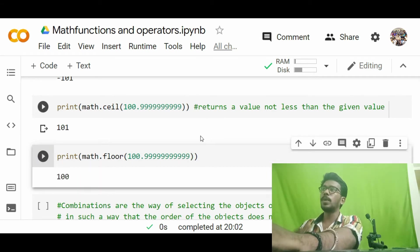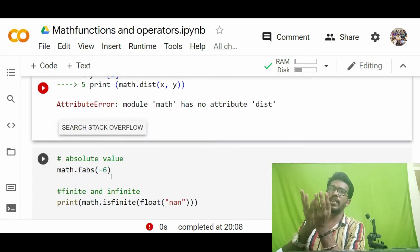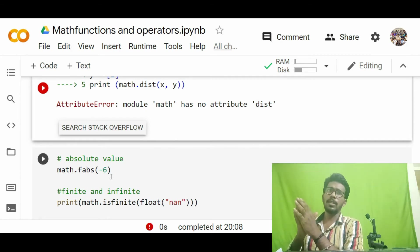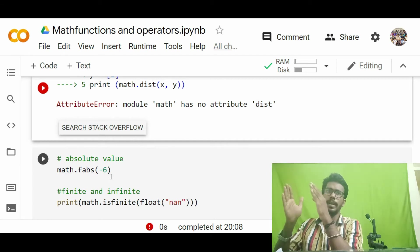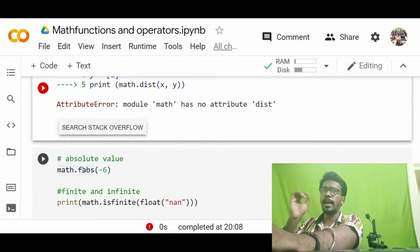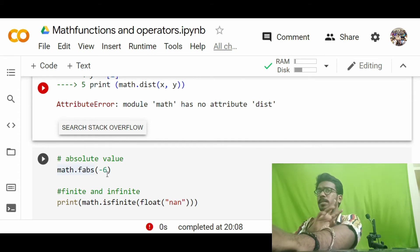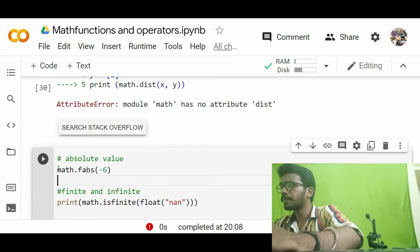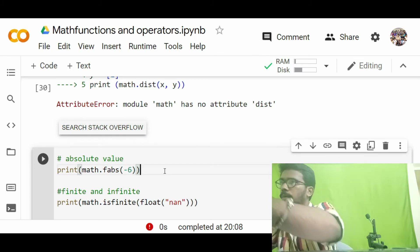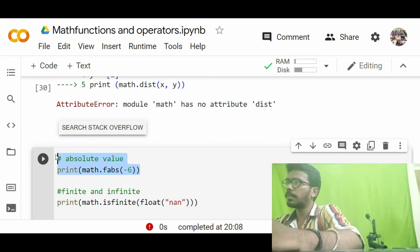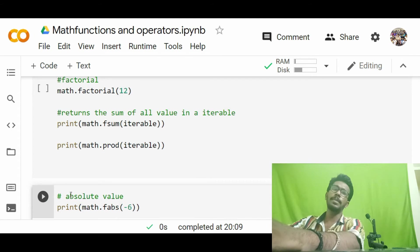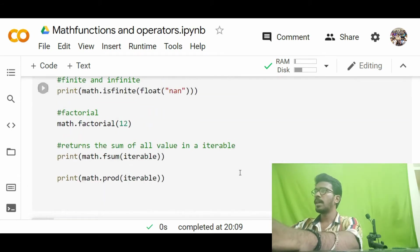Next is the absolute value function. If you give a negative value, the positive value will be returned — like taking the modulus in vector concepts. To get this, we use math.fabs. People often confuse it with math.abs, but it is fabs — meaning absolute value. Running this, the absolute value of -6 is 6.